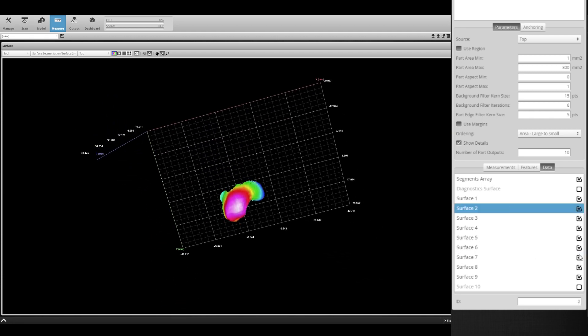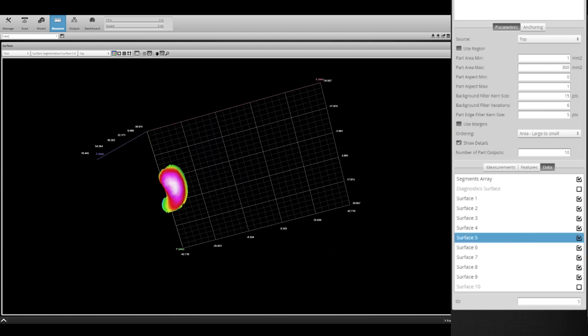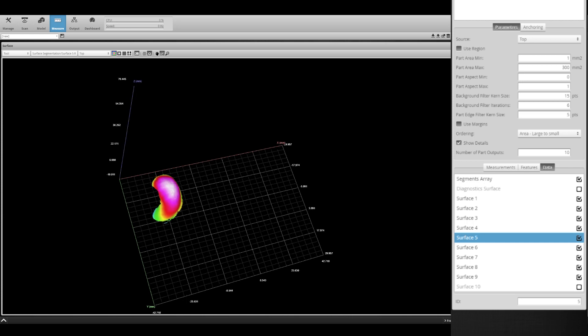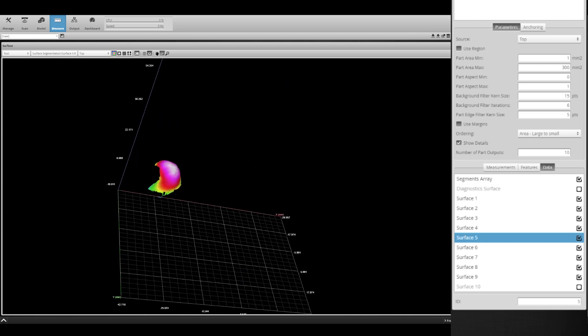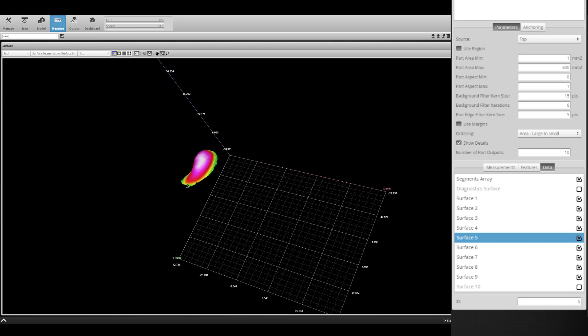Try the new surface segmentation tool out for yourself with Gocator firmware 5.2 and onwards.